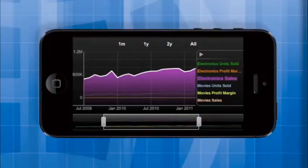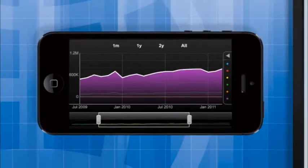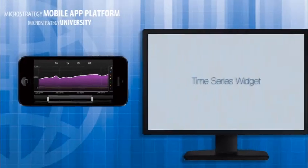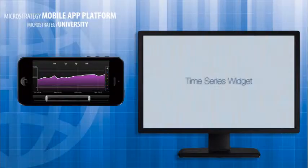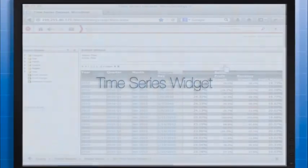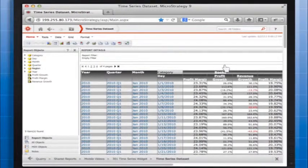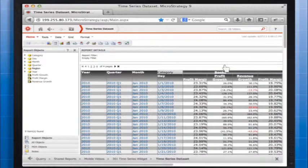The number of data points displayed in a time series widget is determined by the maximum number of rows displayed in the grid on which it is based. Depending on how things are configured, the query may go back to the database to get more data points in a changed time range. Now let's build a dashboard for an iPad containing a time series widget.